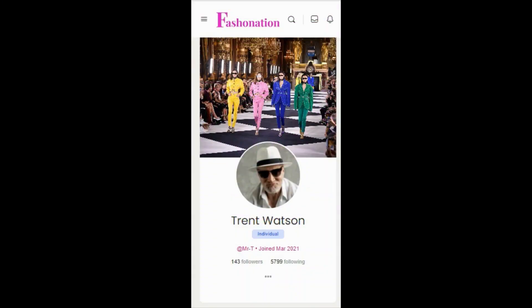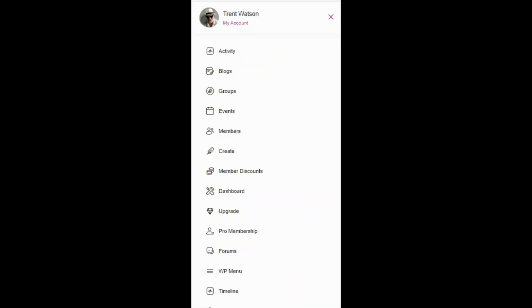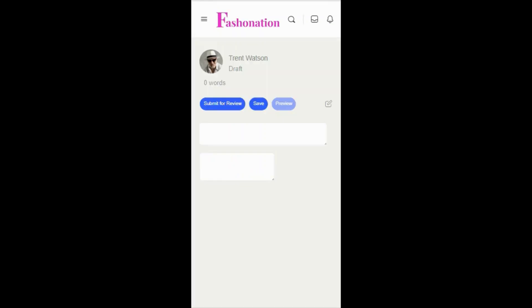In this video, we're going to show you how to write your blogs on Fascination using a mobile device. Start by clicking the hamburger and select Create. This will open up your blog editor.